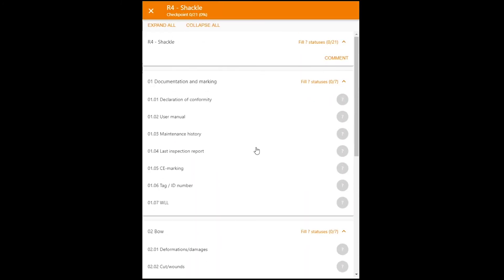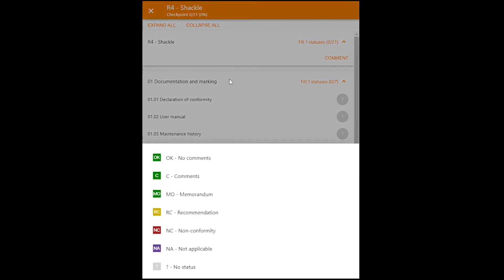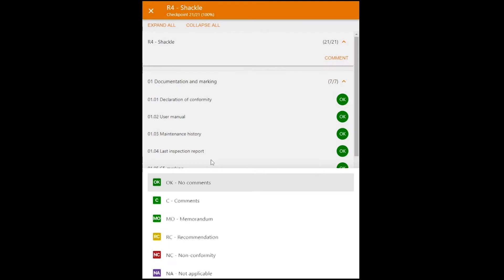And as this checklist will now be the result of all those five shackles, most typically that means that everything is okay with these shackles. So we're just going to fill out everything with an okay status, like so.